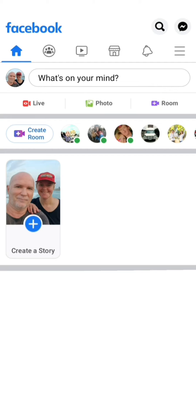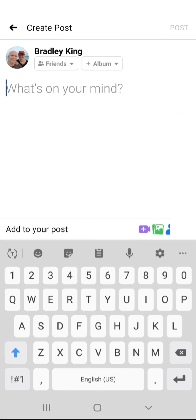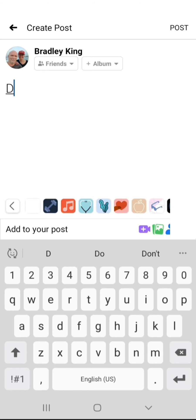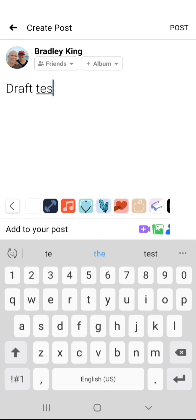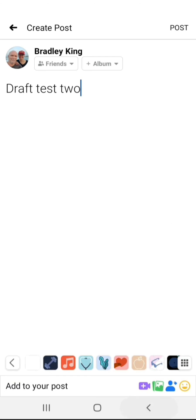So what you do is you go to what's on your mind again and you type in something. This time I'll call it draft test 2 for example, and again I'll just use the arrow to go out.